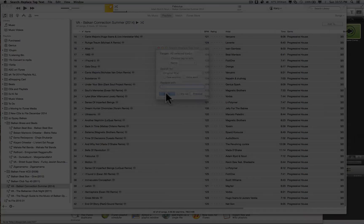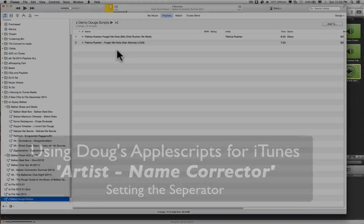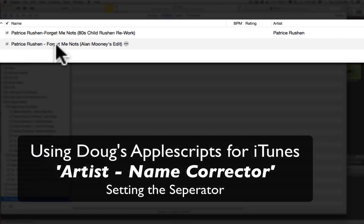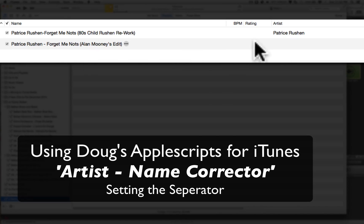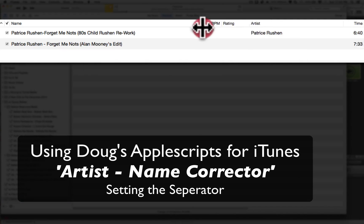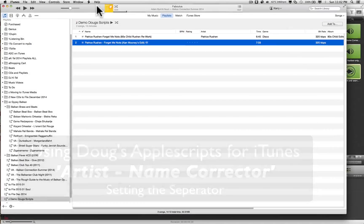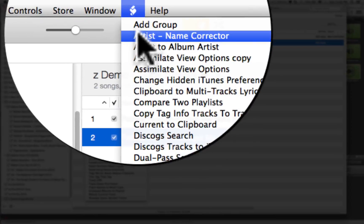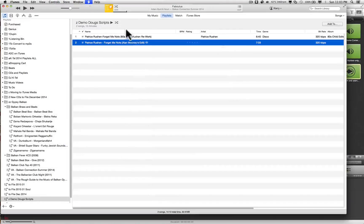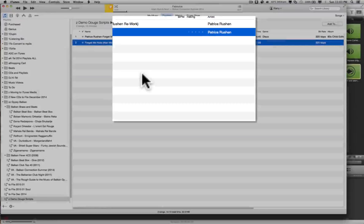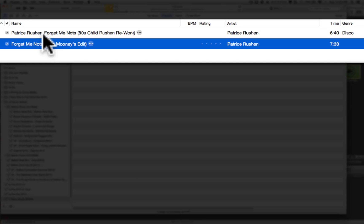So let's have a look at fixing these up here. With this one, it's not showing an artist name. So I'm just going to select that track, quickly run my artist name corrector, hit okay — boom, it fixes it.